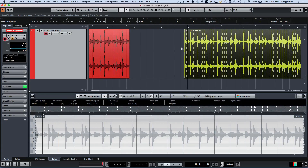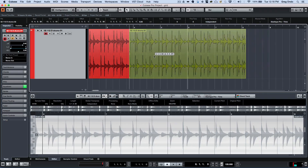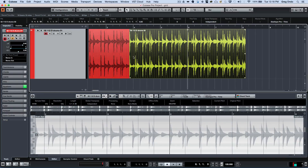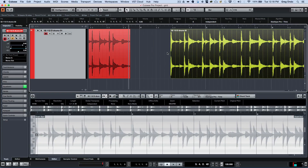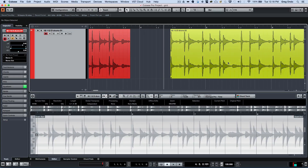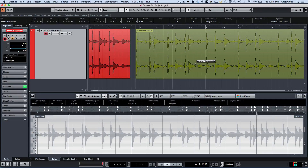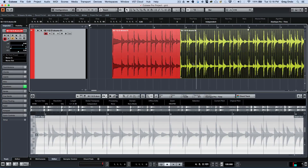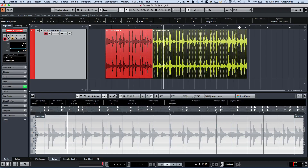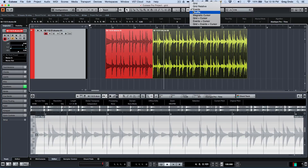The next snap type is events. This way, if I want to snap this event to that event, I just drag it over and those will line right up — no space between those two events. I can take the beginning of the event or the snap point, move it, and have it automatically lock to that particular event.